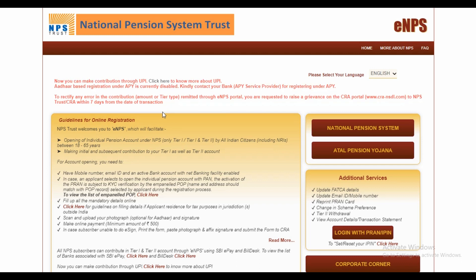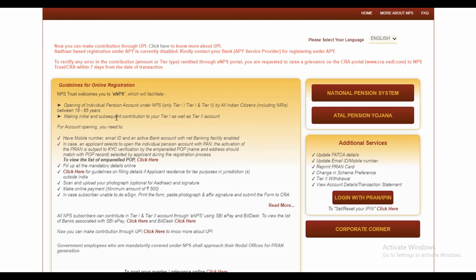Note that Aadhaar-based registration under APY is currently disabled, so kindly contact the branch. You can also change the language on the site. These are the guidelines for online registration. For account opening, you need a mobile number, an email ID, and an active bank account with net banking facility enabled.